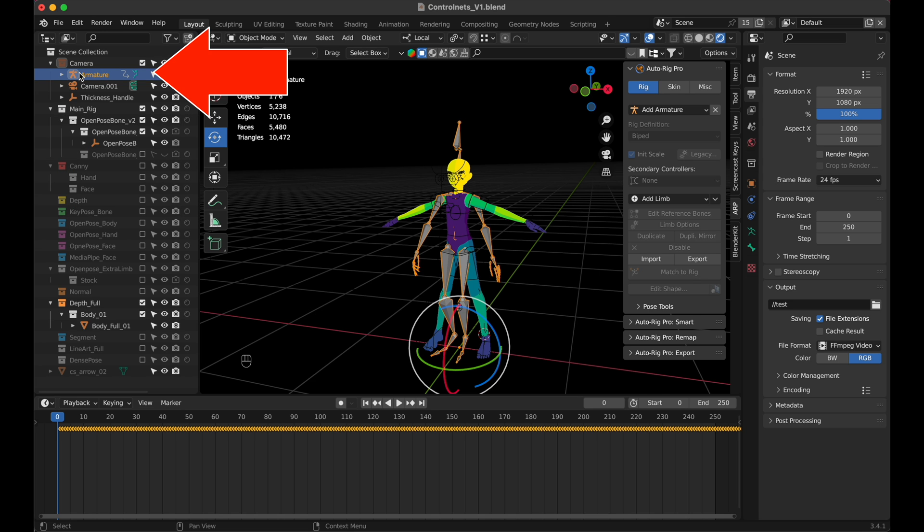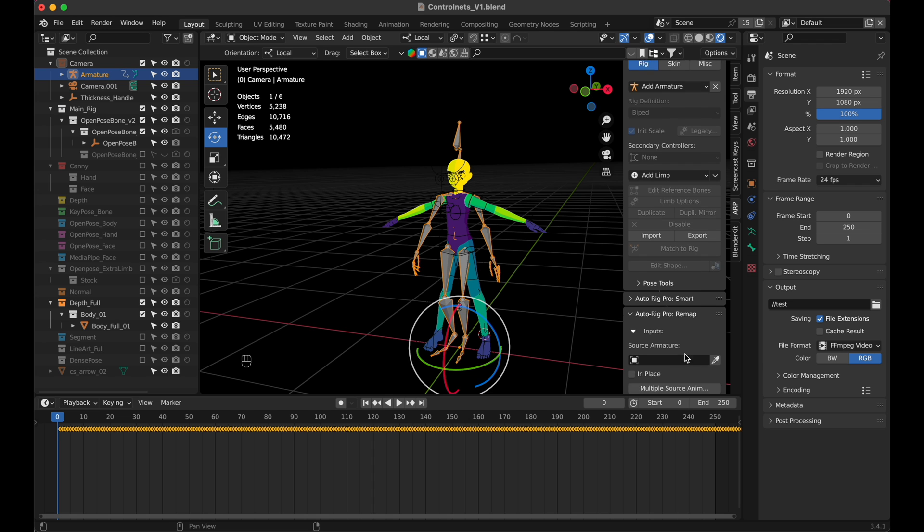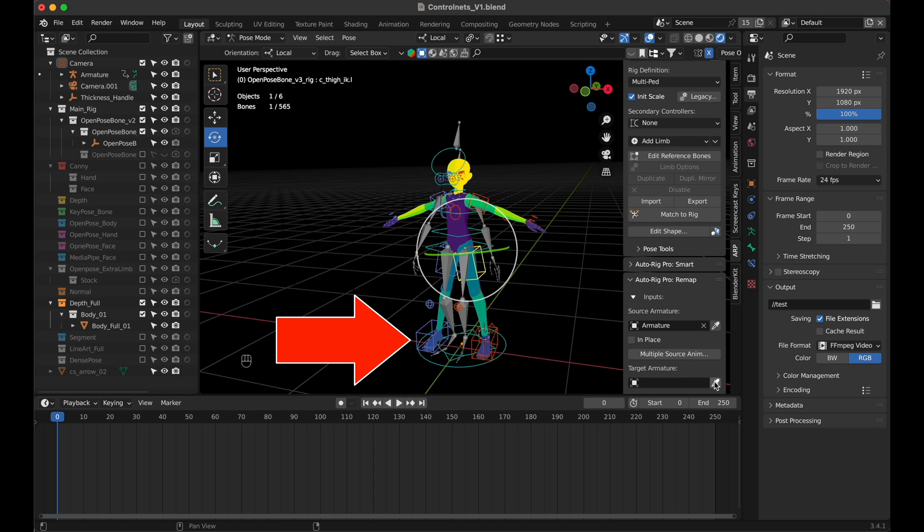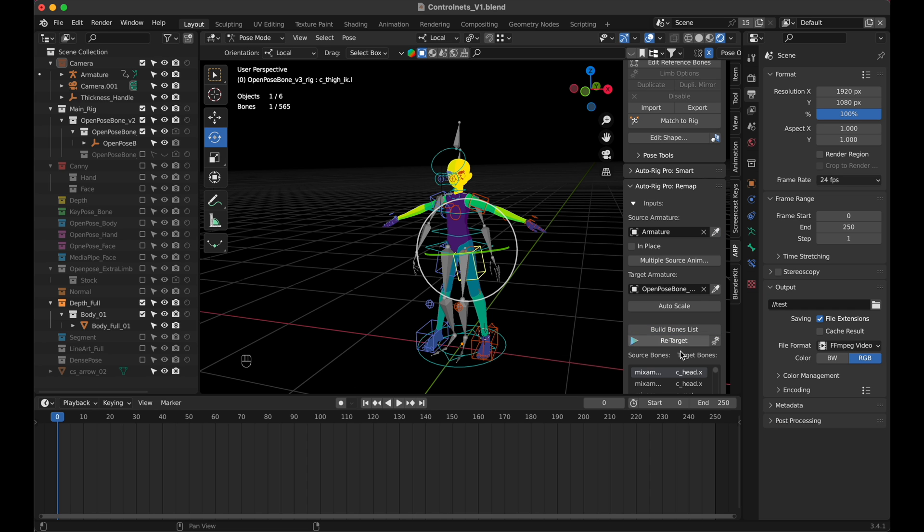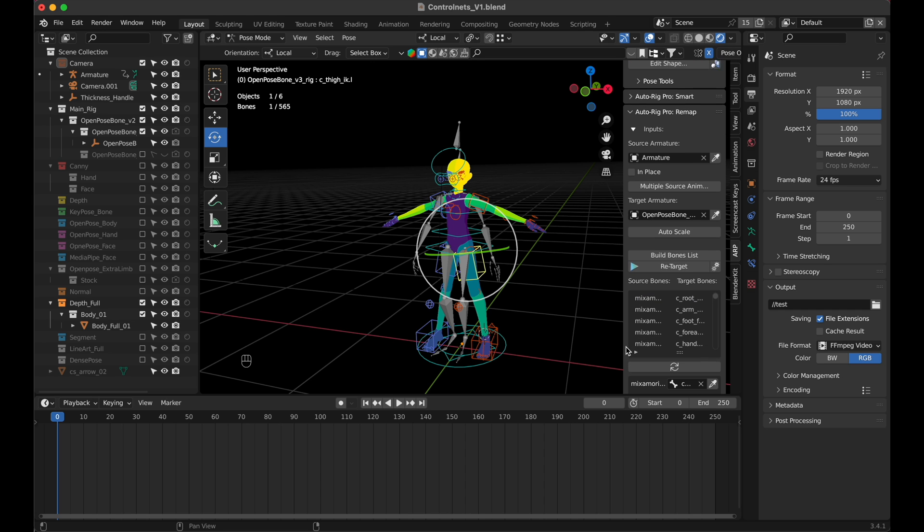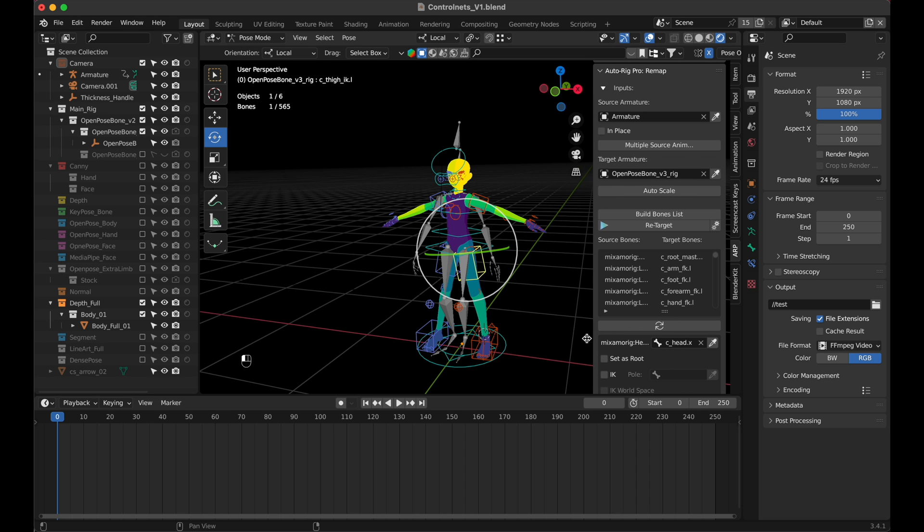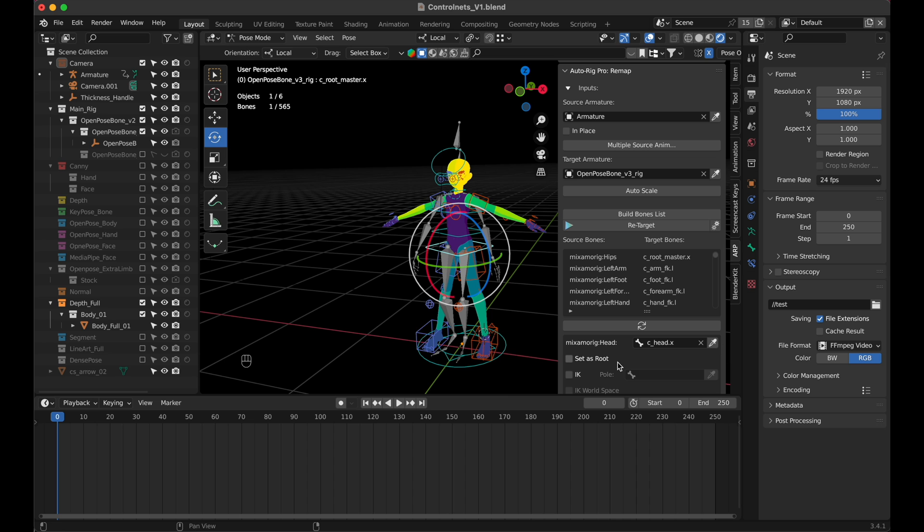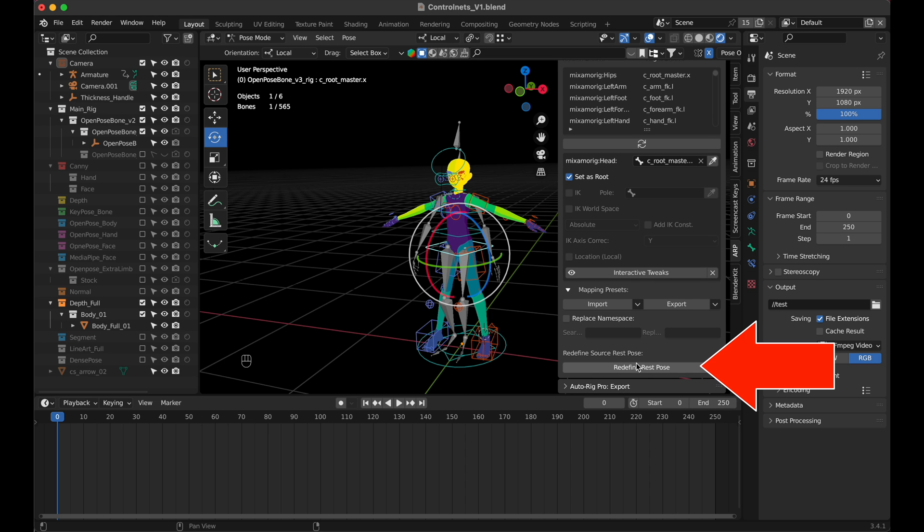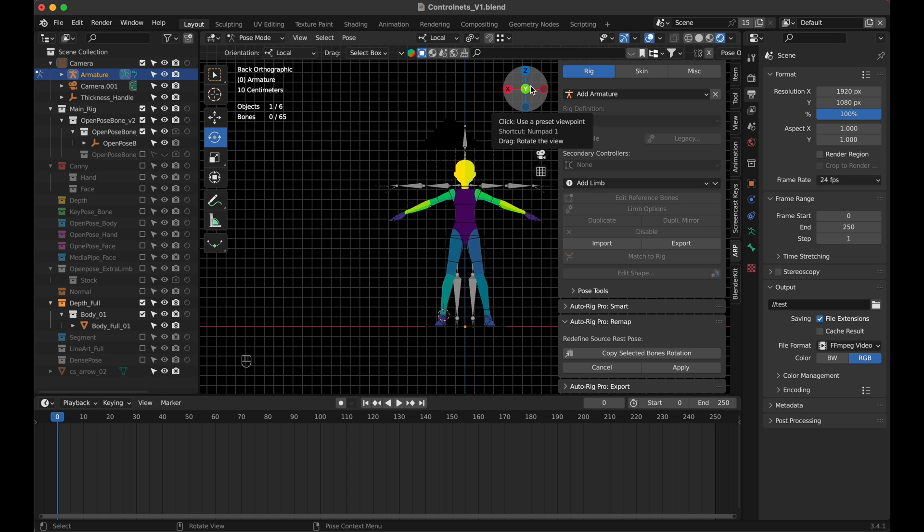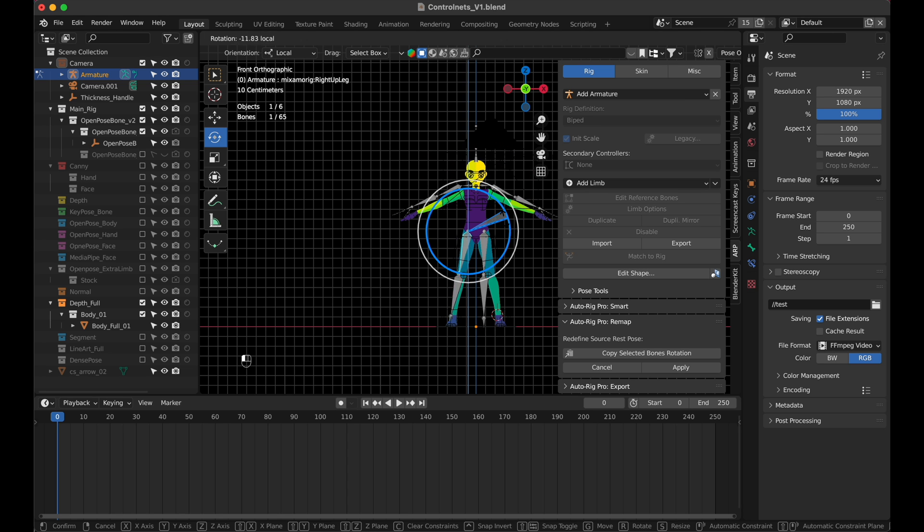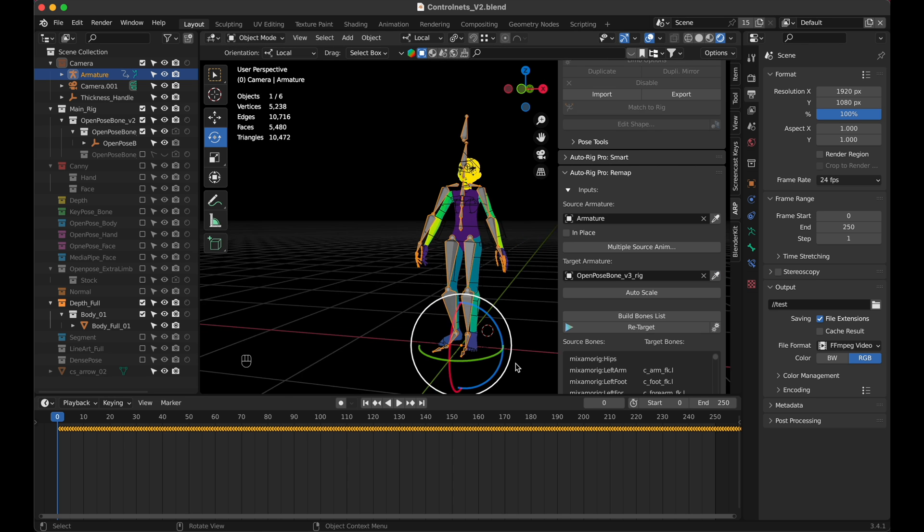Now select the Mixamo armature, and open the AutoRig Pro Remap drop-down, click on the little pipette tool to set it as the source armature, then select our ControlNet rig, and select it as our target armature, and then click on Build Bones List. AutoRig Pro will now match all bones from the Mixamo skeleton to our ControlNet skeleton. Next, find the root bone of our ControlNet skeleton, called CRootMaster X, and select it as Root Bone. One more thing to do, hit Retarget Rest Pose, to match the standard pose of both skeletons. You can see that our skeleton is in A pose, while the Mixamo skeleton is in T pose, so go to Front View, and rotate the arms and legs of the Mixamo skeleton, so that they match closely to our skeleton. You can see that both skeletons are now in sync.